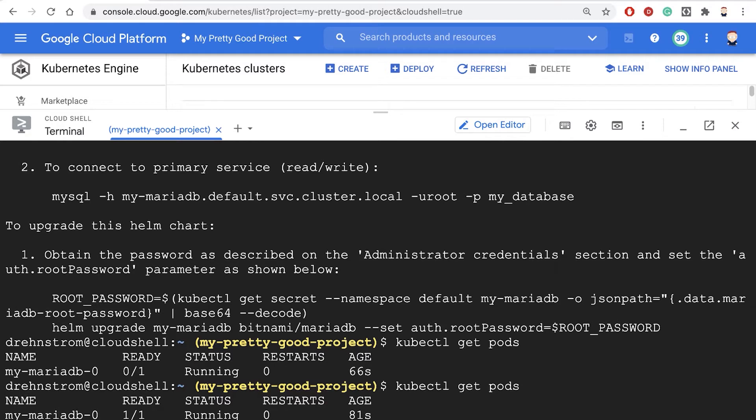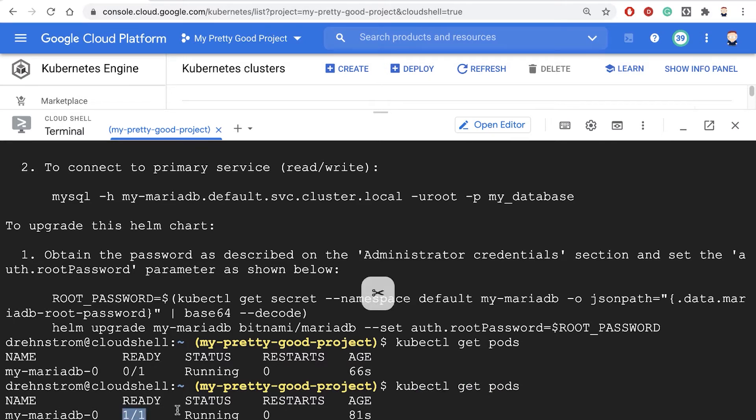To see if our database is ready, we can type kubectl get pods. When it says one of one is running, we should be ready to go.